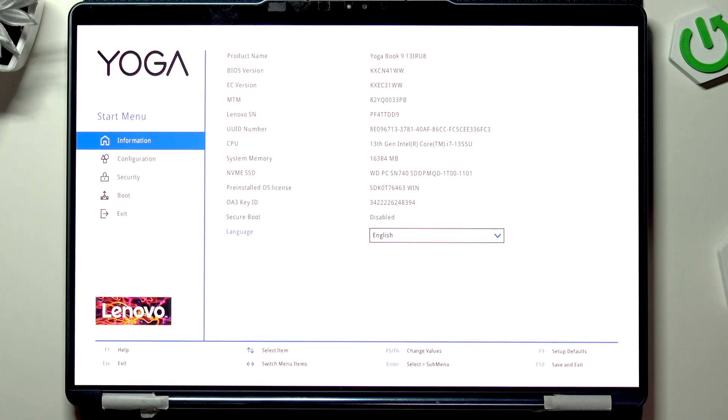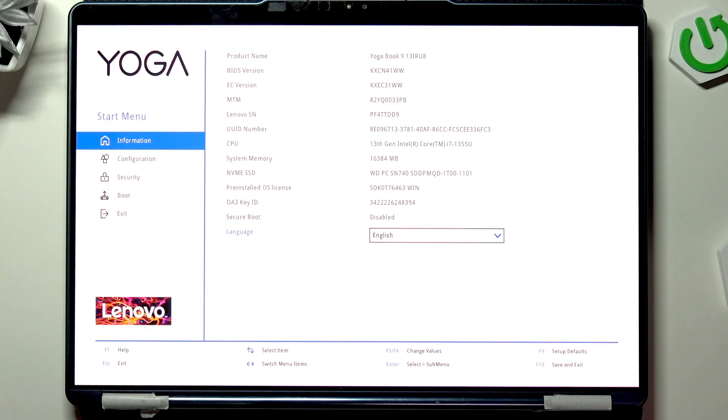Hello, in this video I'm going to show you how to enable or disable virtualization on Lenovo Yoga Book 9.